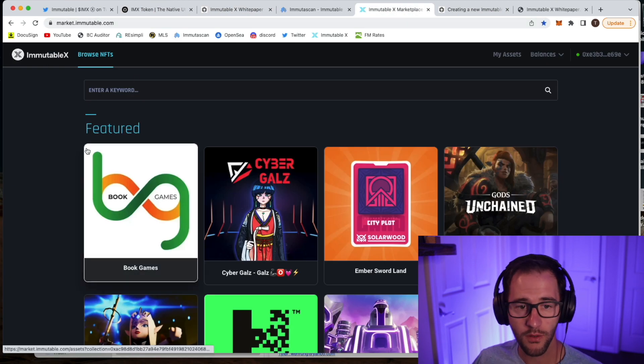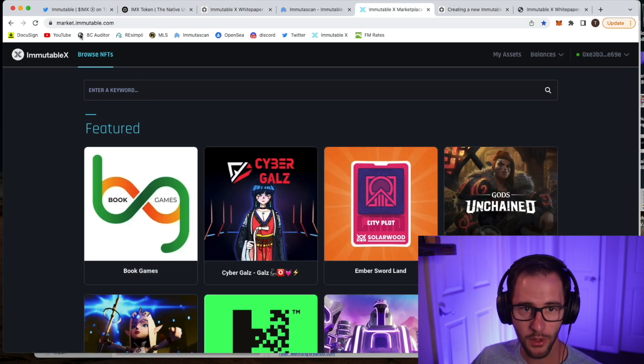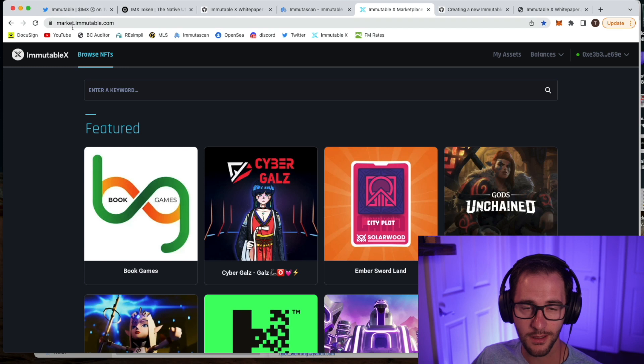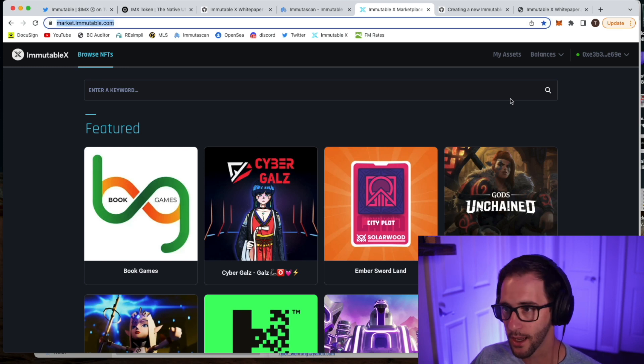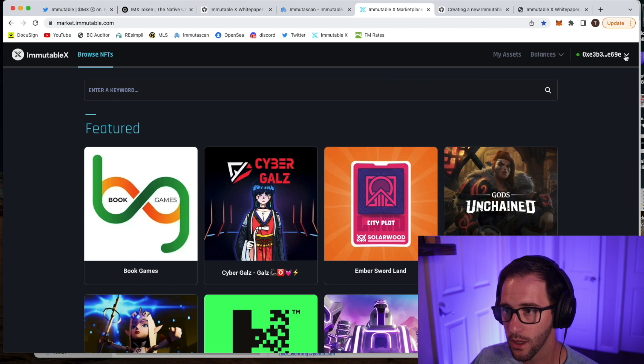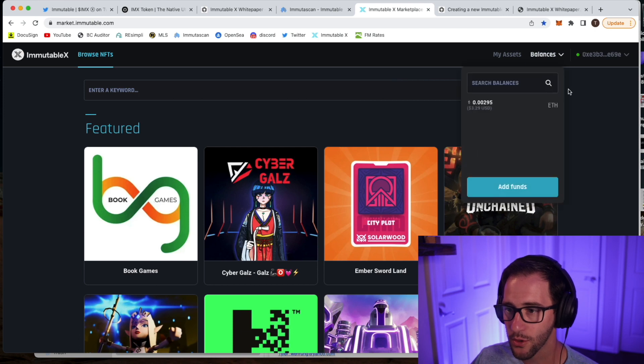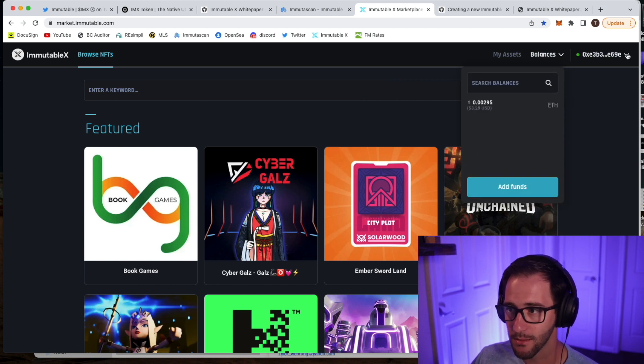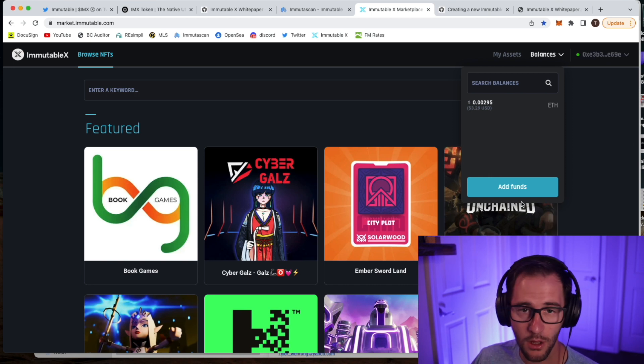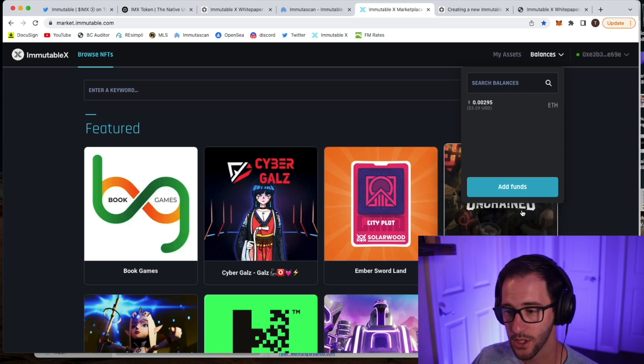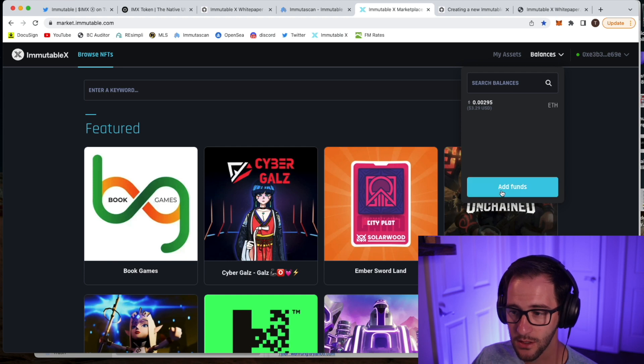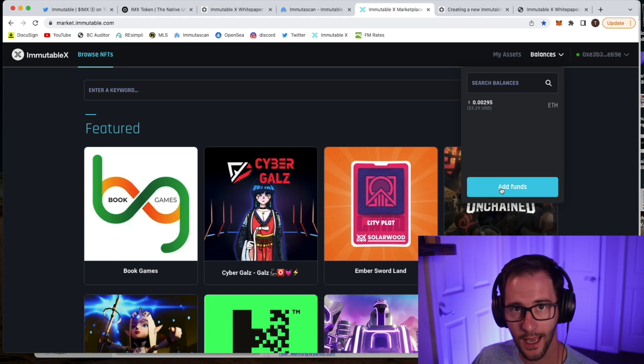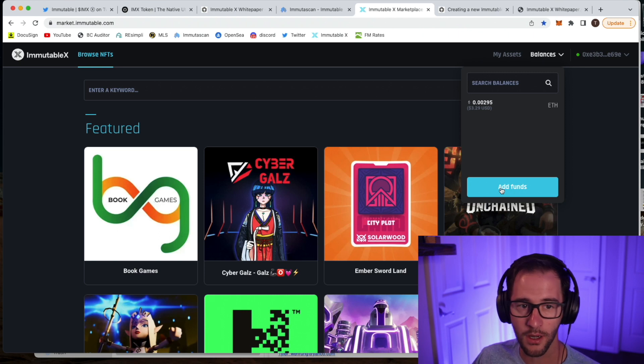So if you're familiar with the Immutable X marketplace, the link here is market.immutable.com. So once you log into the site and you connect your wallet, you are able to add funds via the balances tab. So this is connected to my MetaMask wallet. We're going to look at a hard wallet scenario in just a minute. But essentially, you can go out here and add funds to your Immutable X account. And essentially, that is a Layer 2 wallet since everything on Immutable X is Layer 2.